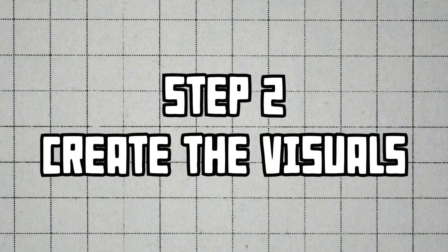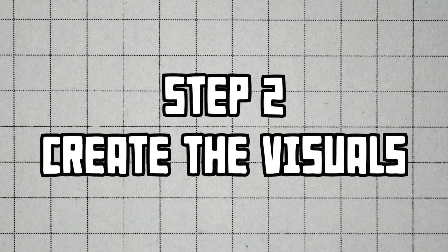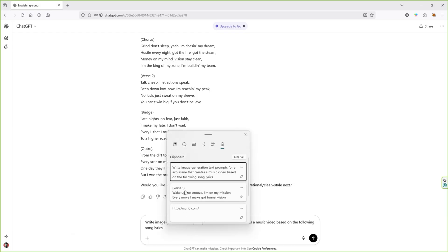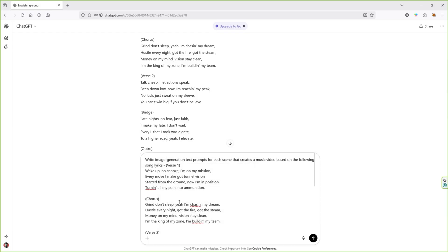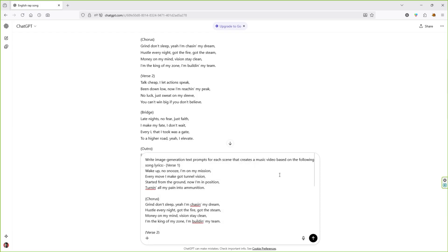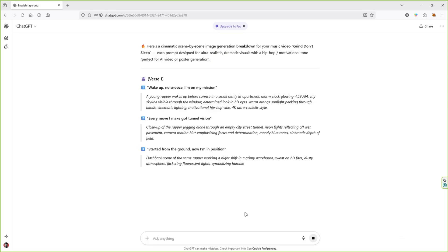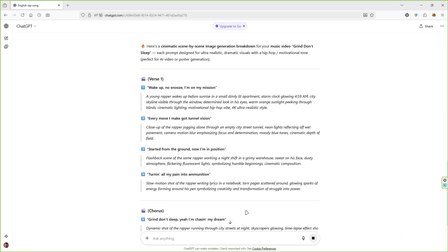Step 2. Create the visuals. Now it's time to make the visuals for your song. Go back to ChatGPT and write this prompt: Write image generation text prompts for each scene that creates a music video based on the following song lyrics. Then paste in your lyrics and hit Enter. ChatGPT will give you detailed scene prompts to create scene images for music video.